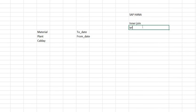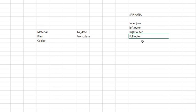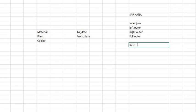Then we have right outer, and then we have full outer. And now the main topic in particular is referential join. And also SAP HANA provides another join called text join.